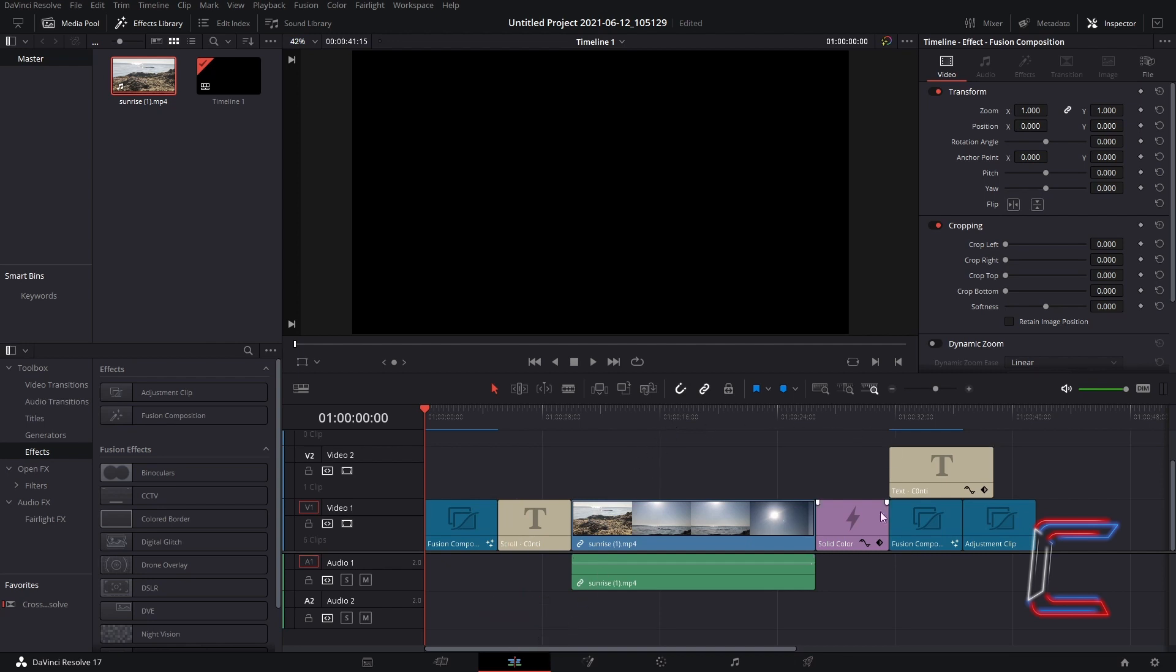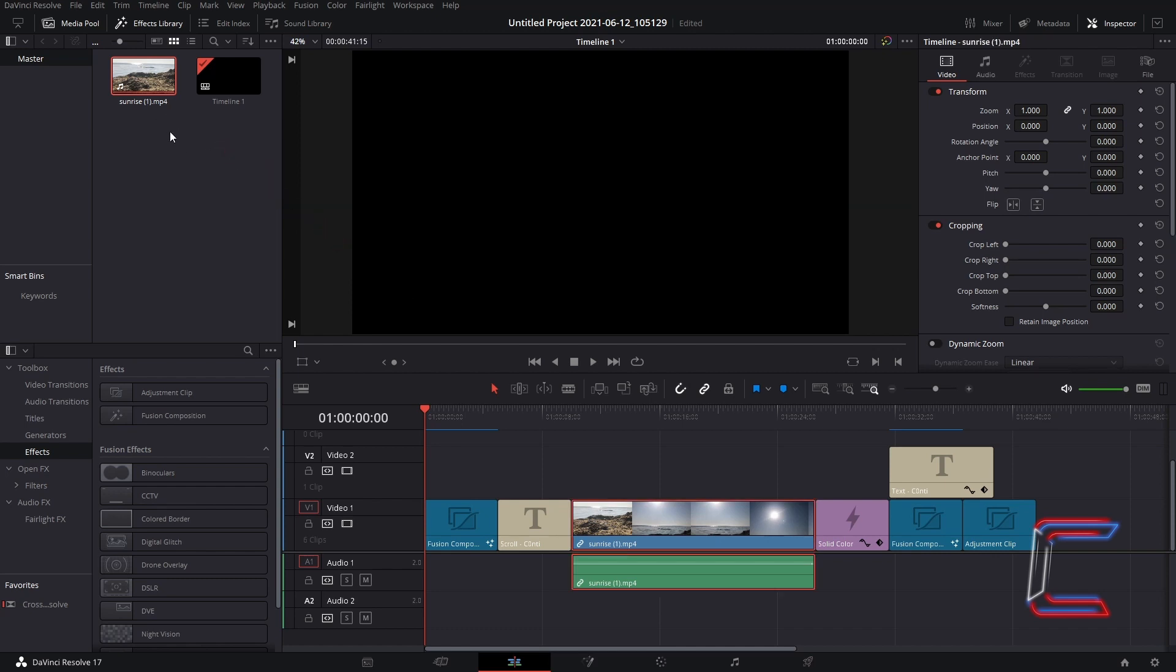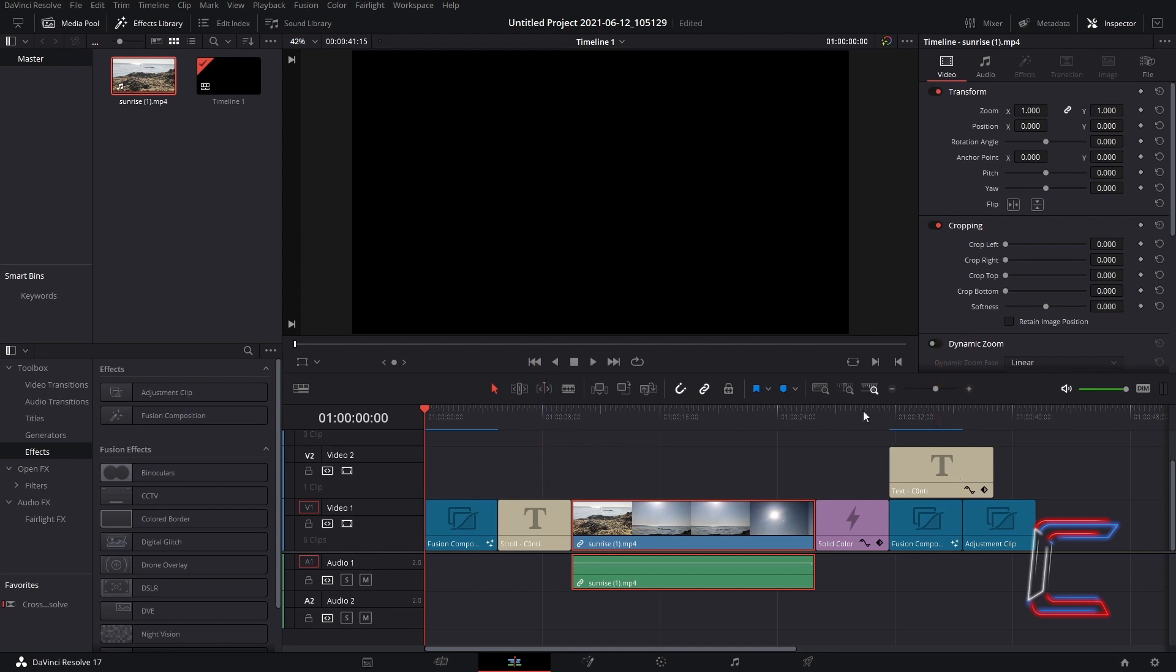my current project timeline comprises of multiple clips, including a video clip from my media pool, and from the effects library options, I have incorporated two text filters and a solid color edit from the titles and generators options respectively.